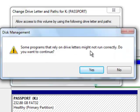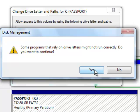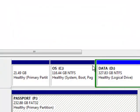Some programs that rely on drive letters might not run correctly. Do you want to continue? Yes, because this is an external drive. It's an additional thing, and I'm going to tell all my programs that that drive is P.